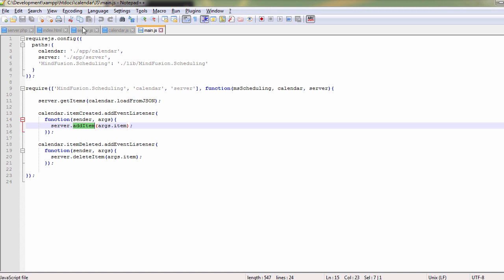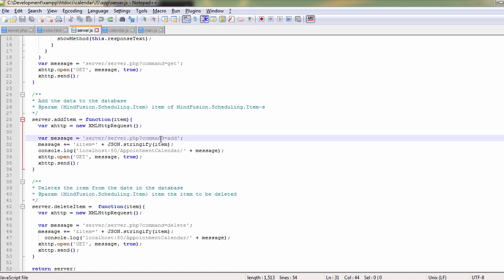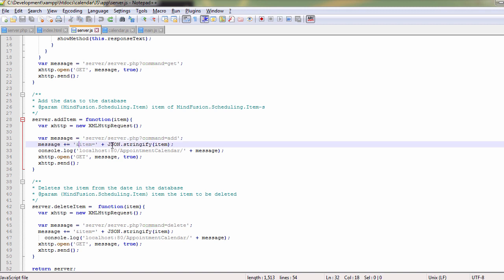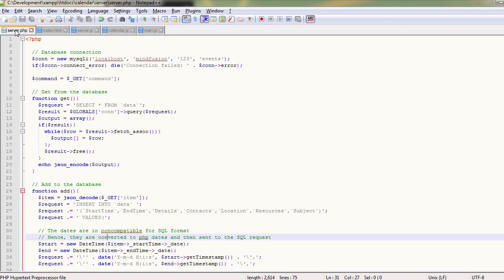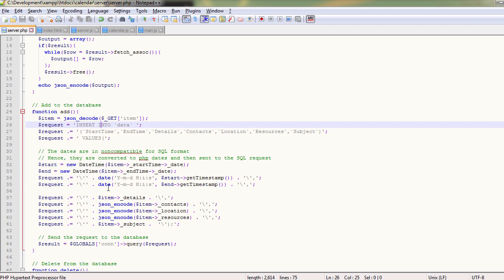When the JS server method is called, it builds the required command string and message and sends them to the PHP server file for further handling. Finally, the PHP server file makes the correct SQL statement to the database with the provided data.